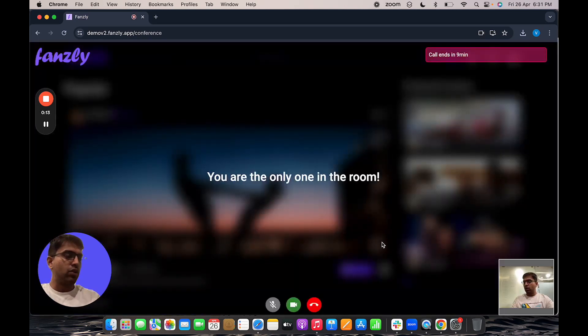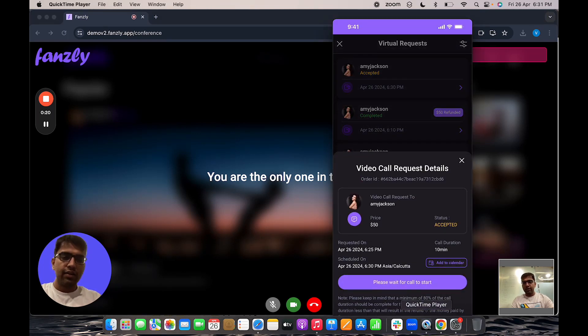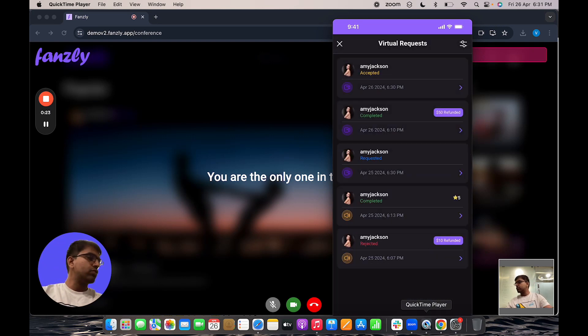Now I'm the only one in the call for the moment. Now on the user side, I will click on the virtual request and wait for the call to start.